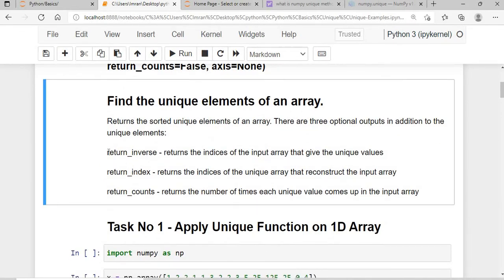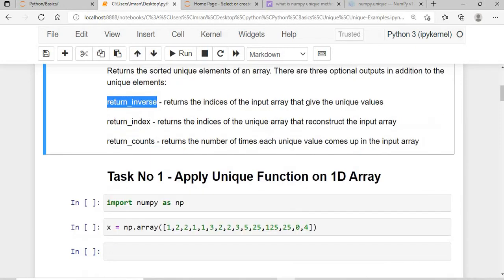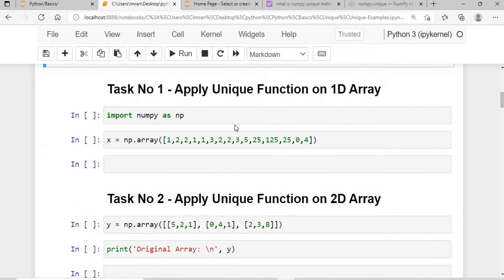return_inverse will return the indices of the input array that give the unique values. return_index will return the indices of the unique array that reconstruct the input array. return_counts will return the number of times each value appears in the input array. Now let's start with examples.